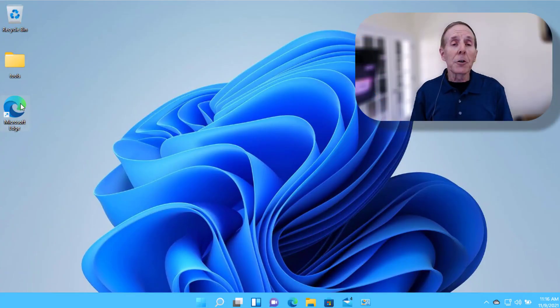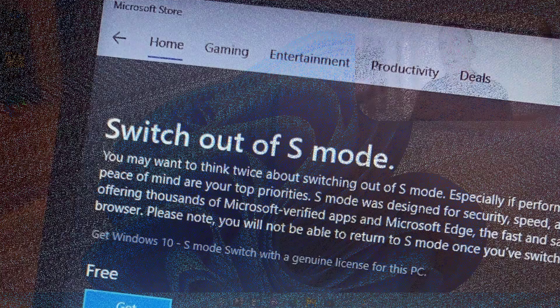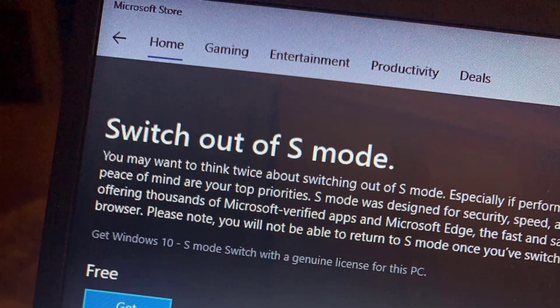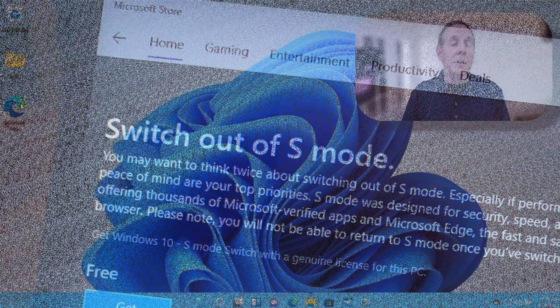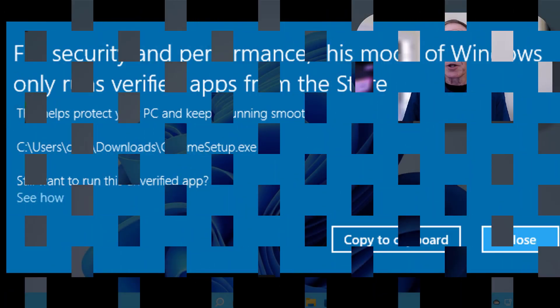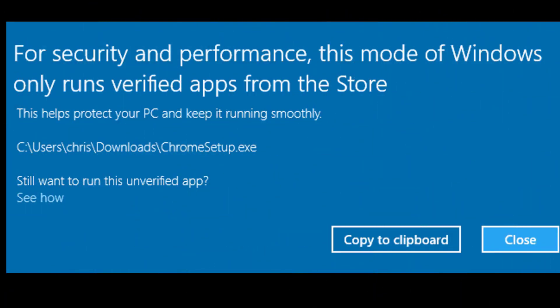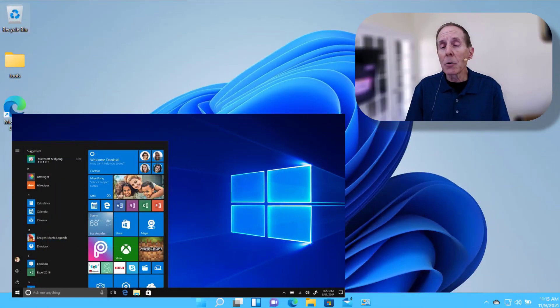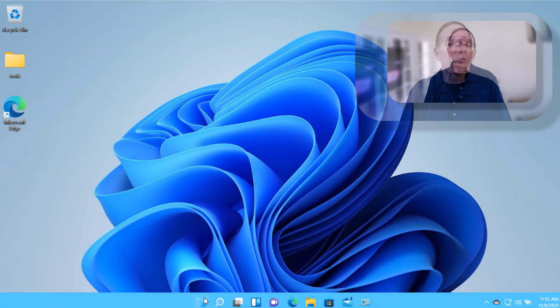If you're using Windows S mode in a corporate edition, that's going away. It'll be available in the home edition of Windows 11, but it's no longer going to be an option in the corporate environment.